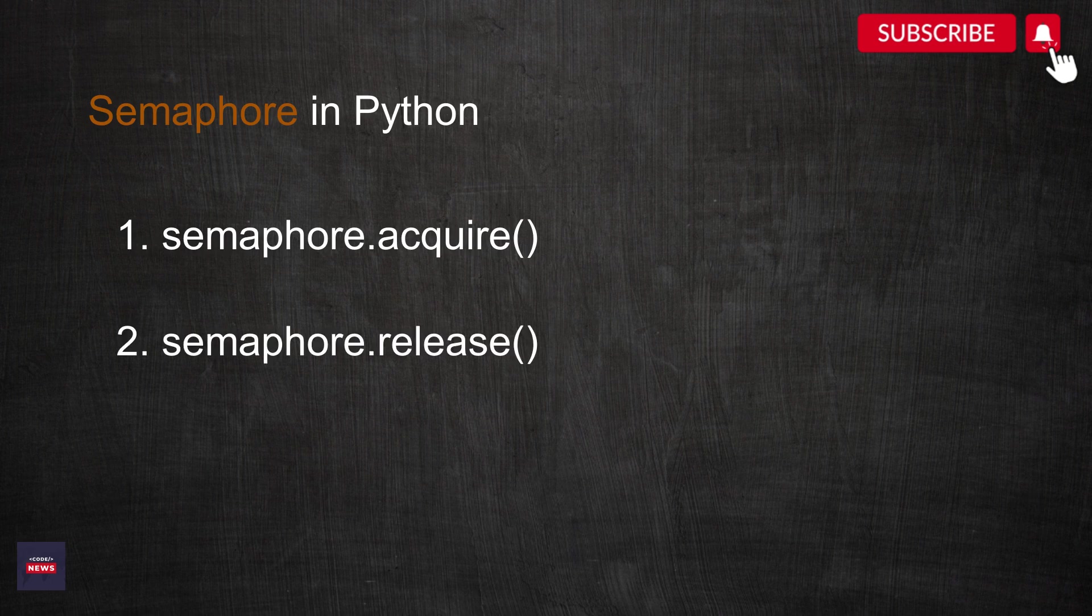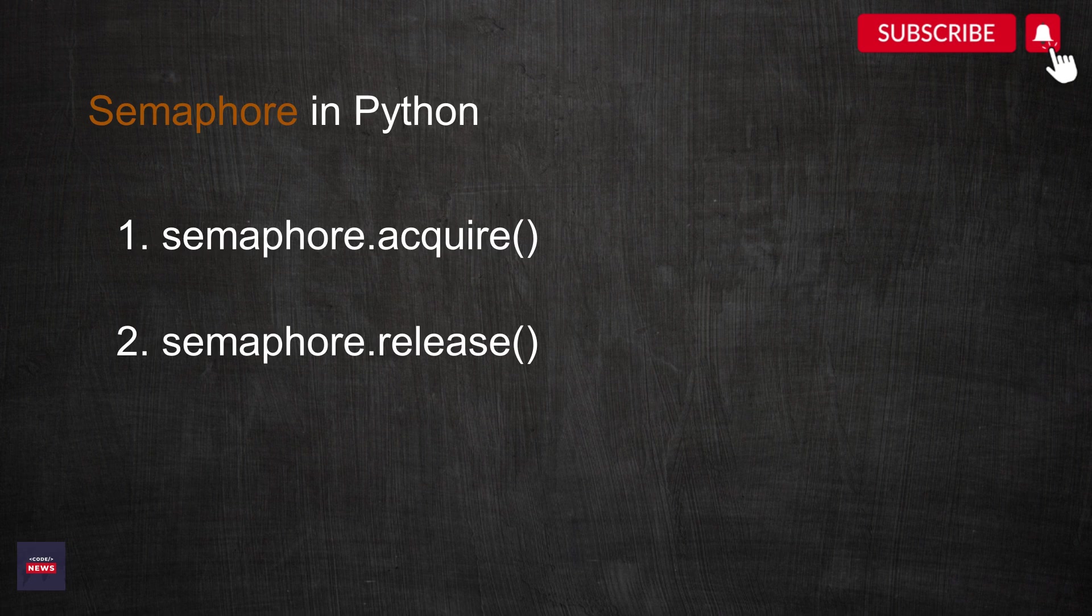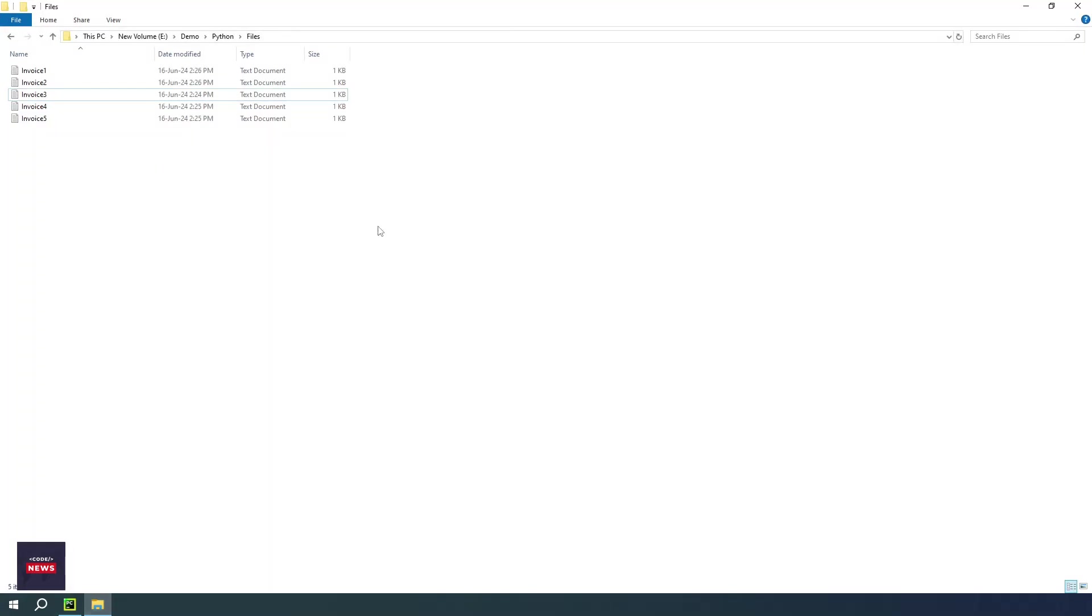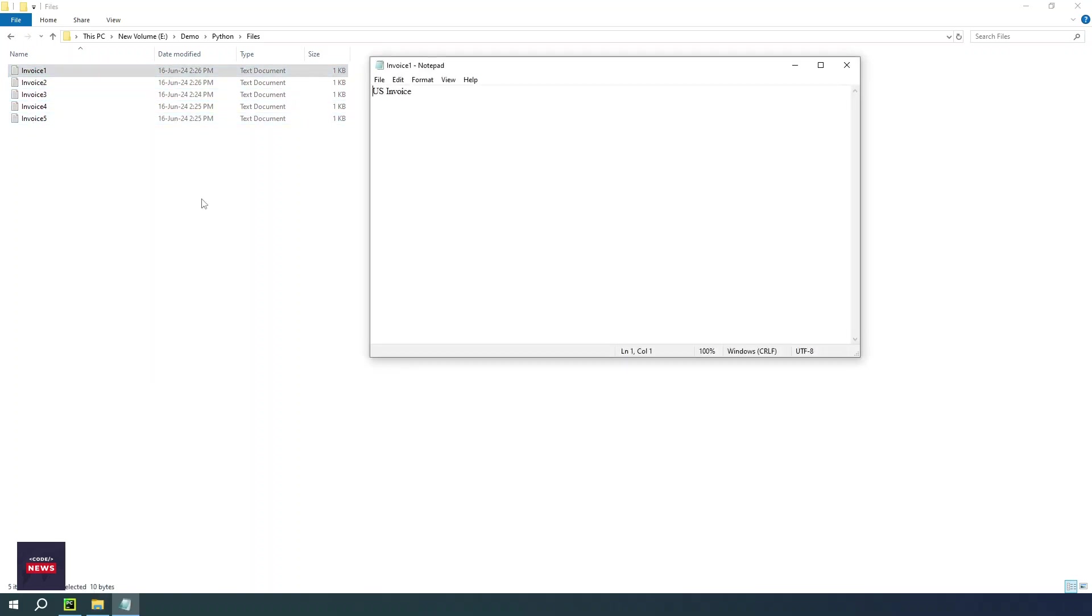So now let's see how we can implement semaphore in our Python program. Before moving further, I wanted to show you there is one location on my computer wherein I have five files: invoice one, two, three, four, five.